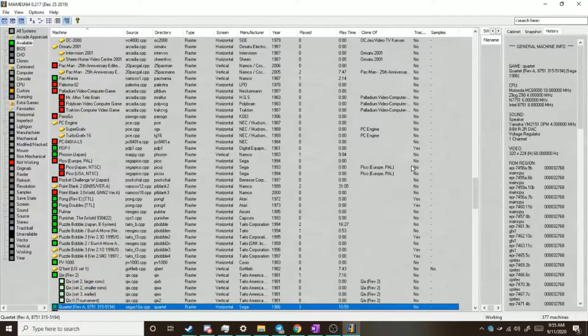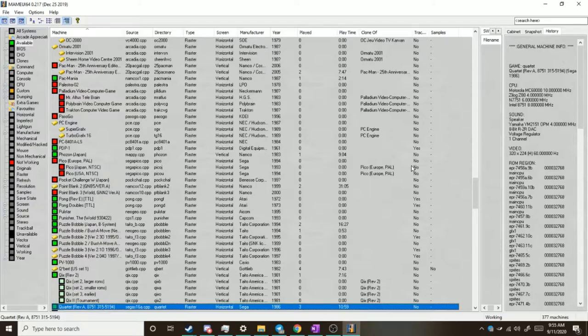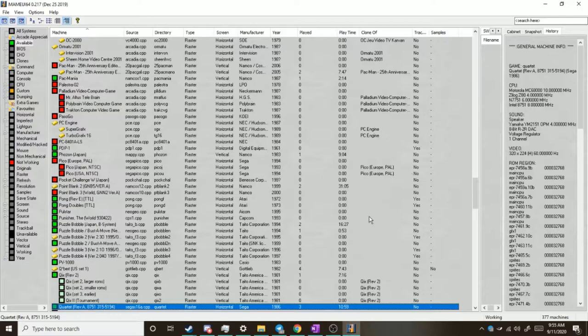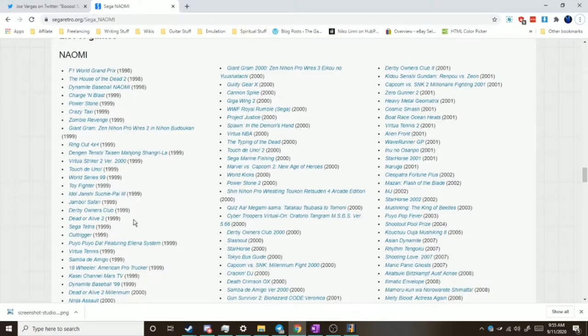Hello there everybody, Nikolini here, and I'm here to let you guys know how you can run Naomi hardware games on your machine, because Razzle's been getting a few comments asking about that.